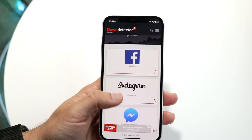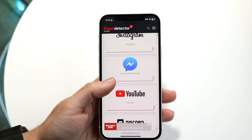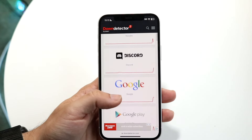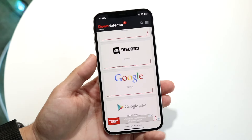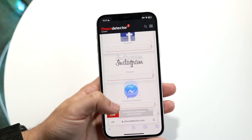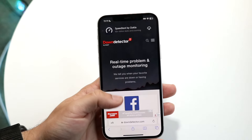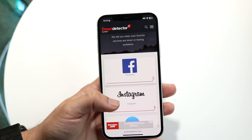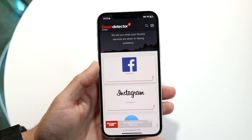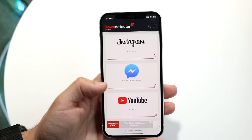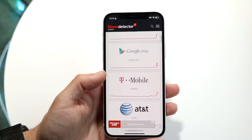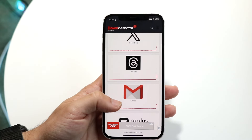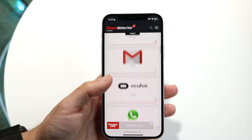This website will show you exactly what is up and what is down. As of right now, a lot of things are randomly down — Facebook, Instagram, Messenger, YouTube, Discord, Google. Lots and lots of things are randomly down right now.